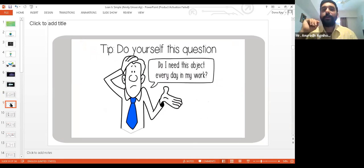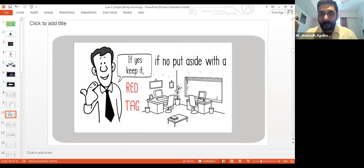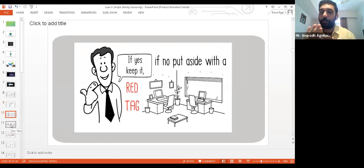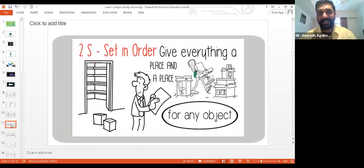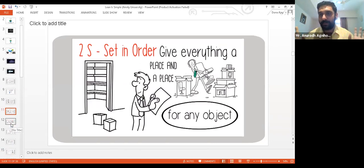Ask yourself: do I need these objects every day in my work? If yes, you need it — put a red tag. If you do not need it, put it aside with a yellow tag. Then the second step is Set in Order — these are very simple steps to work on.